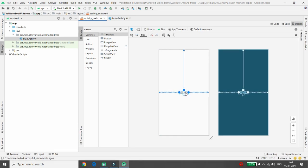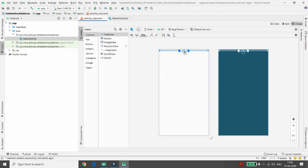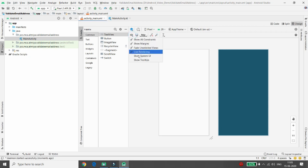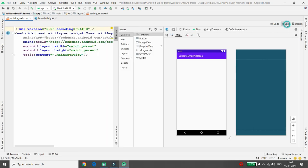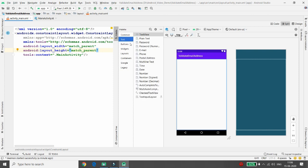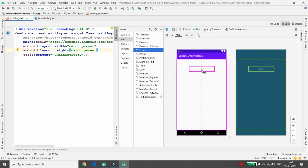Let's first design the layout. I'm removing the 'Hello World' text — click on it and press delete. Now in the split window, add one EditText. The EditText type 'email address' will not validate the email address; it will just provide the keypad with the '@' symbol. It is just for the input type, not for validation. I'm placing that EditText here.